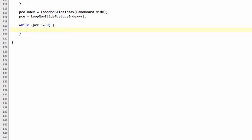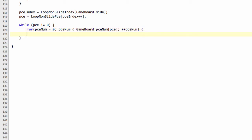Then we need to do our standard loop through our piece array. So if we have a white knight, we'll be looping through the white knights. Piece num is less than gameboard.piece num of piece and then plus plus piece num. And then we need to get the square that this piece is on. So we have, as we've done many times now already, the gameboard and then the plist and then the piece index with the piece and the piece num.